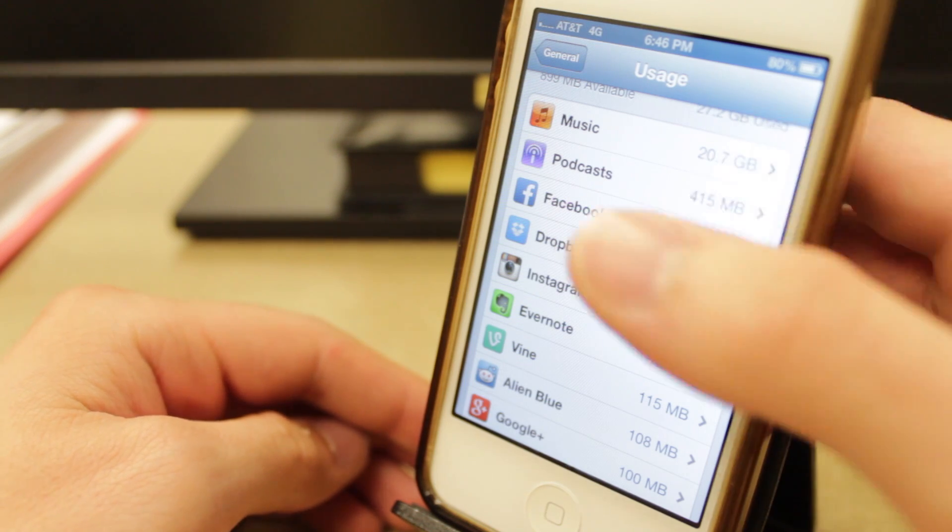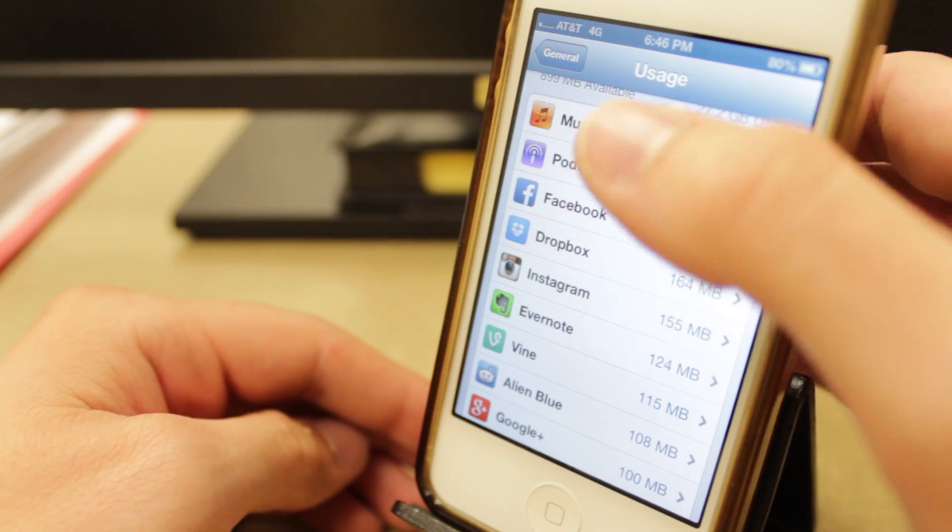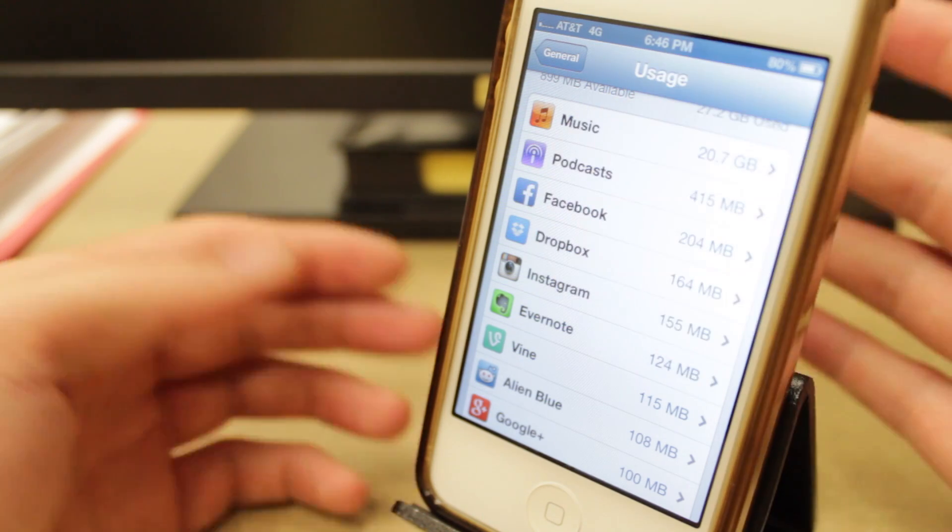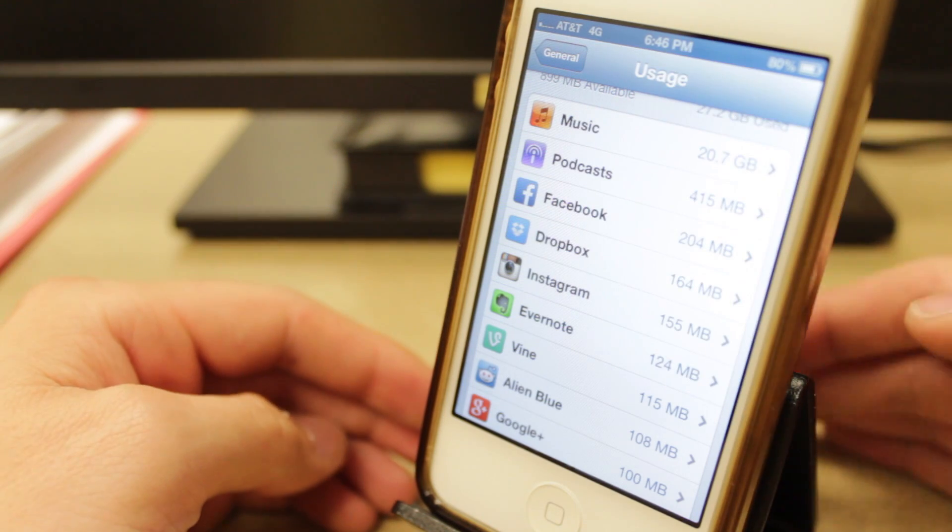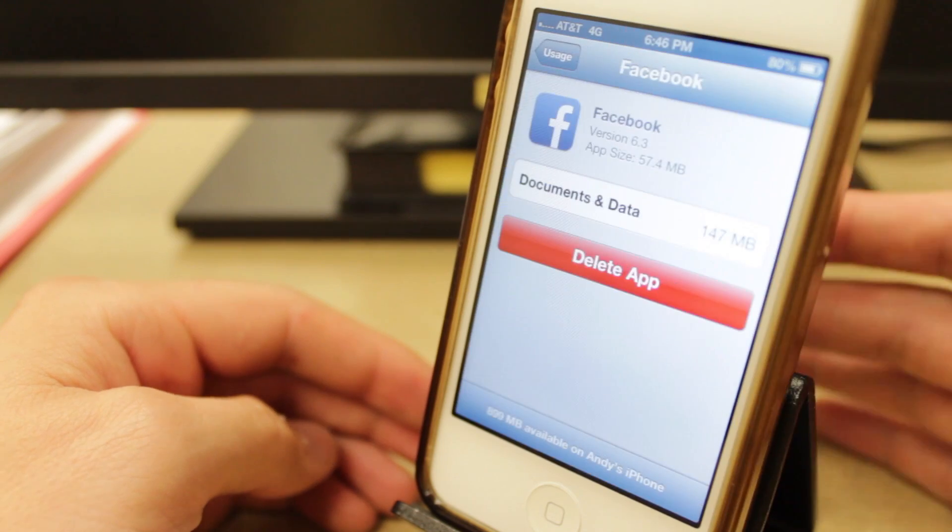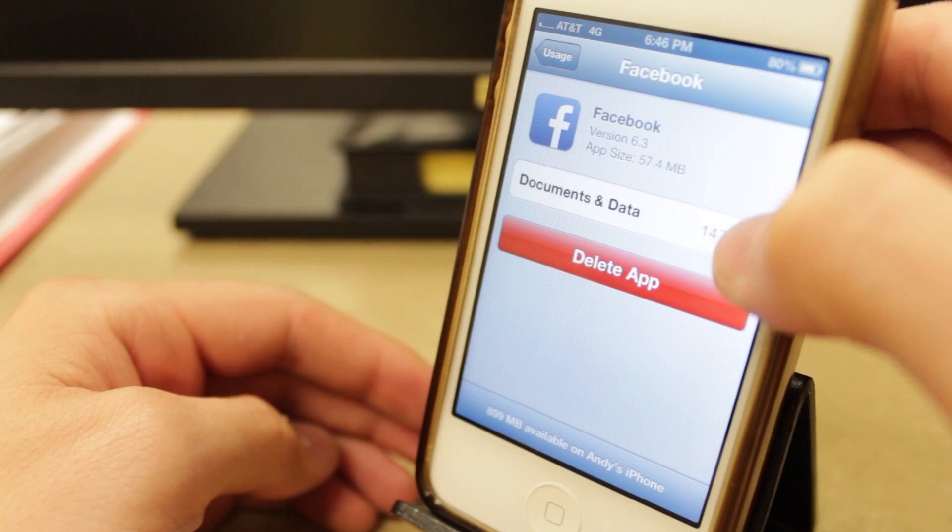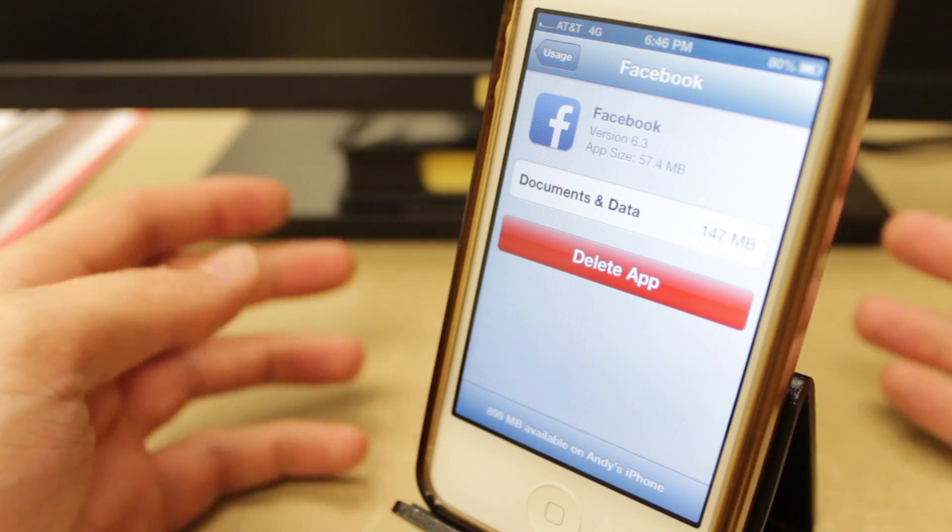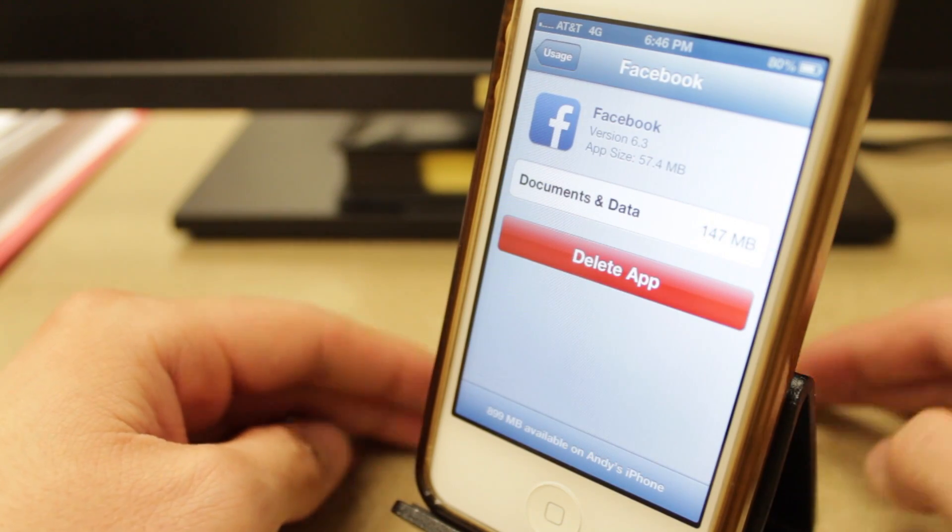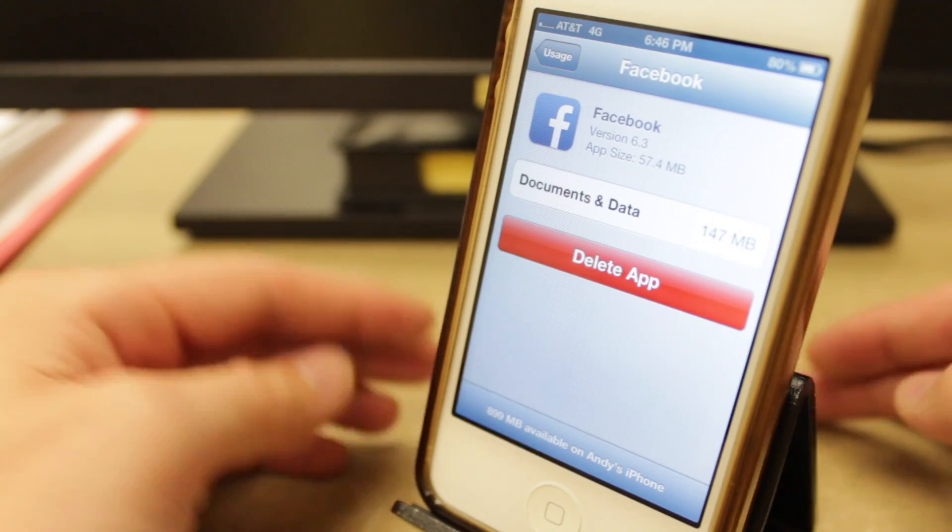So for example, I'm not going to delete my music or podcasts, but I can delete Facebook because it's using up 147 unnecessary megabytes of data.